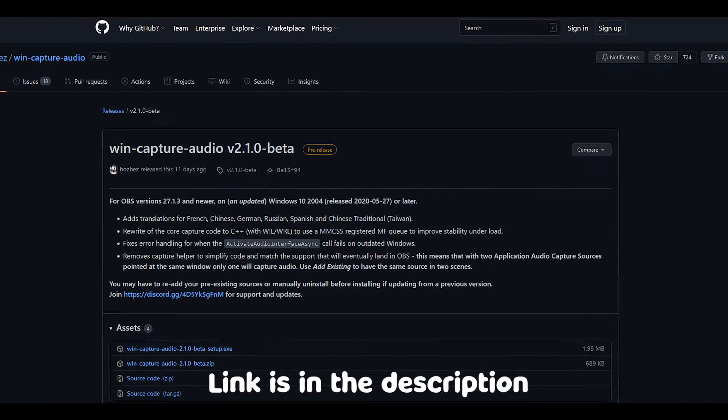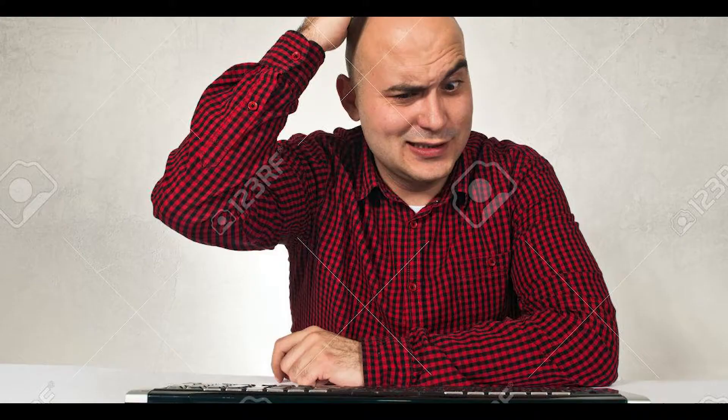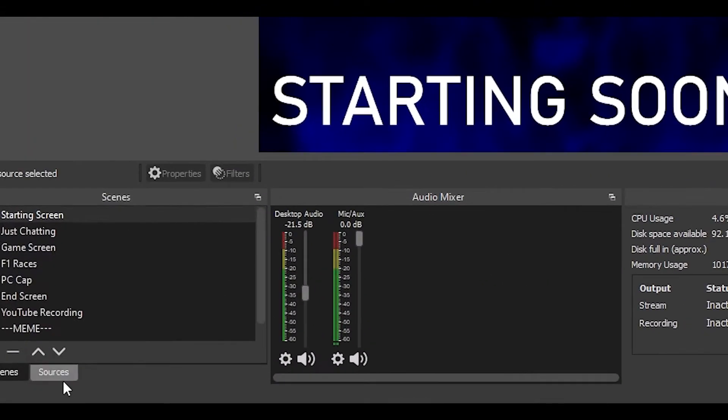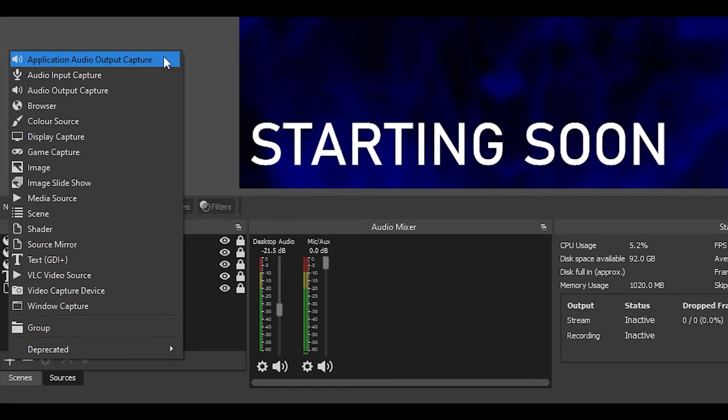First, you're going to need to download a small piece of software — it's just required for everything to tie itself into OBS. You won't notice any difference on your desktop or in OBS. The download link is in the description — head to the website, download the latest executable, and install it like any other program. Open OBS as you normally would. Nothing on the surface will have changed until you dive into one new menu. Go into your Sources, hit the plus sign, and you'll see a new audio source called Audio Application Output Capture — and that is it.